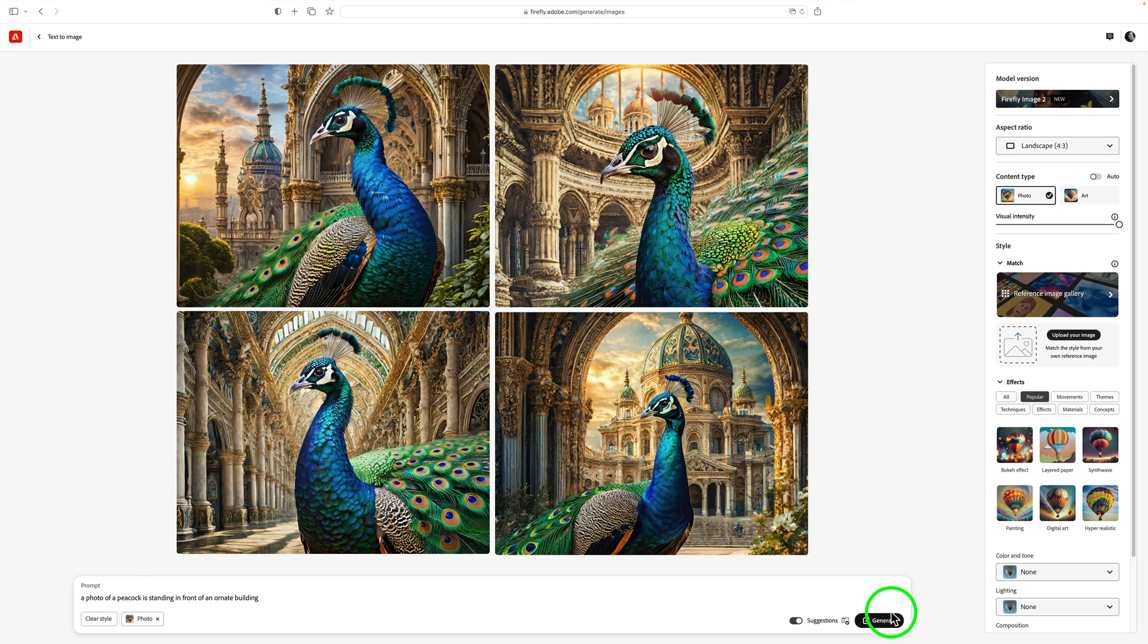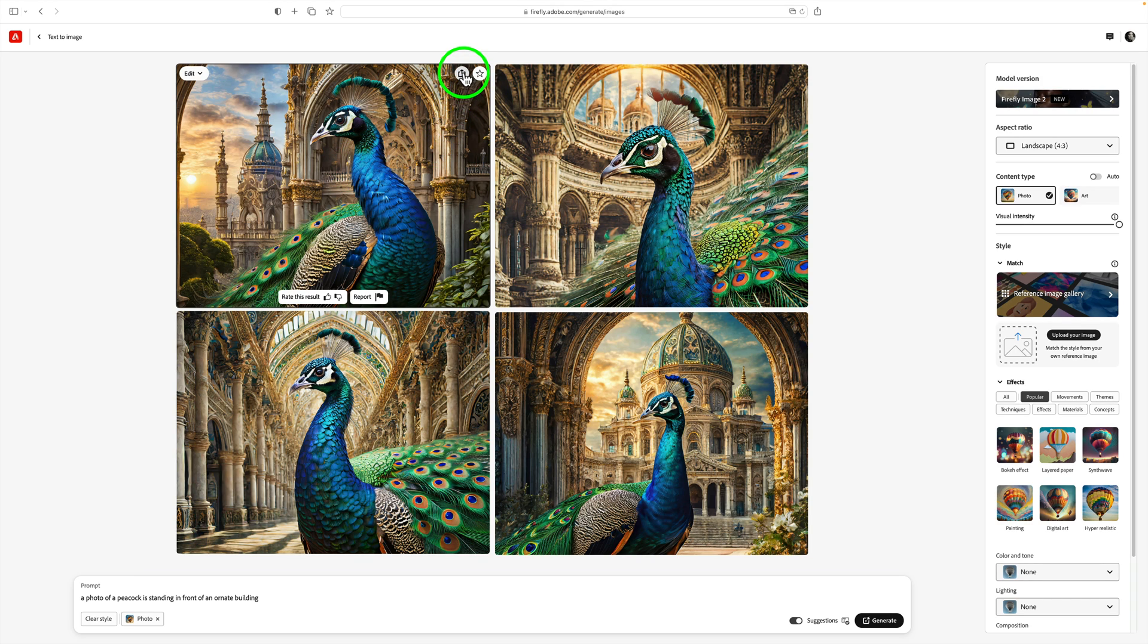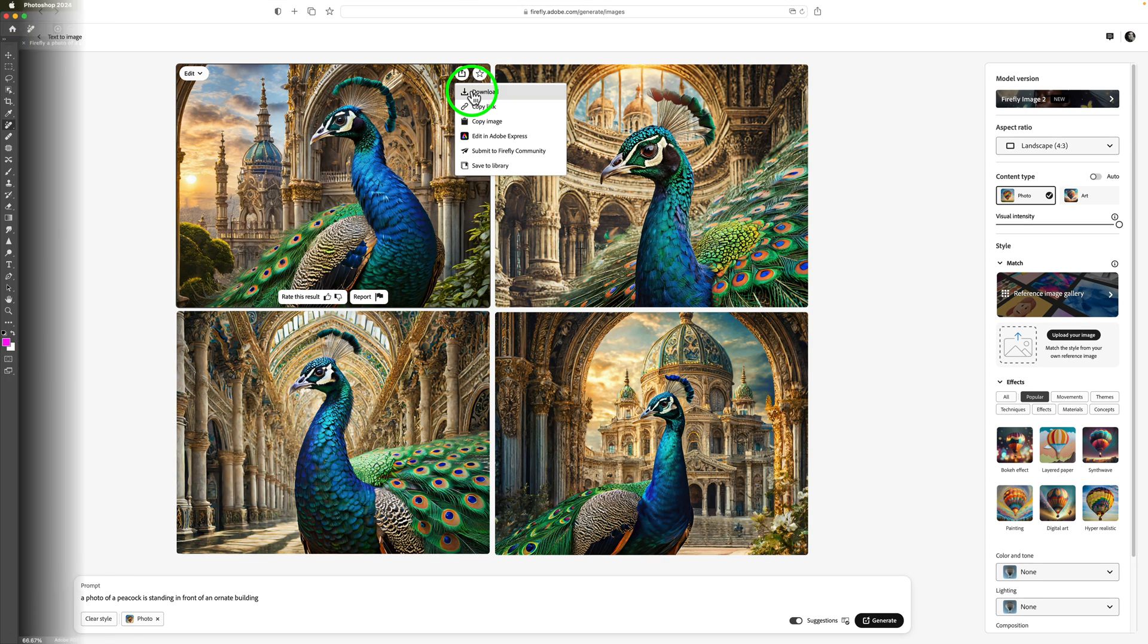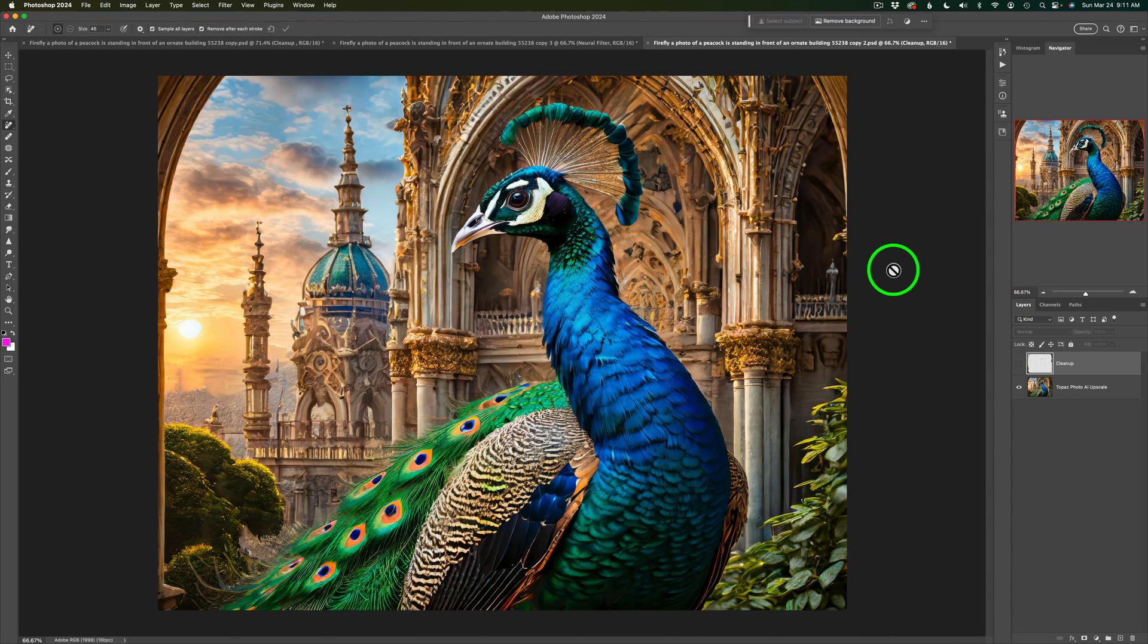After I was happy with my settings, I clicked on Generate and I got these four images back. And the one I liked the best was this one right here. And then I just came up and clicked right here and clicked on Download and downloaded the image.